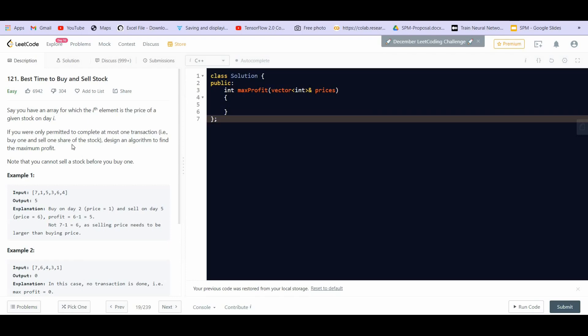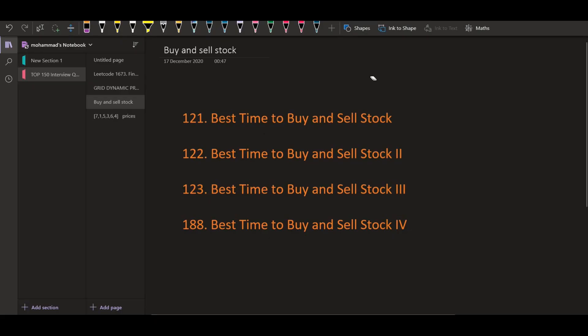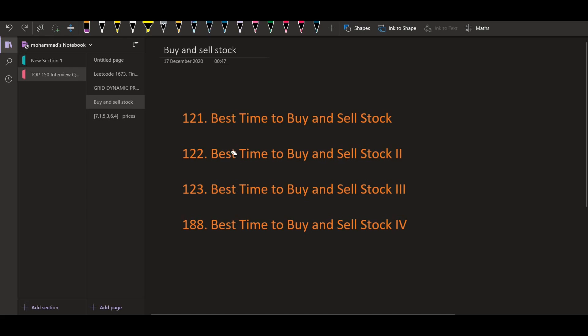Hey there everyone, welcome back to LeetCoding. In this video, we are going to cover a very famous interview problem called Best Time to Buy and Sell Stock. On LeetCode, there are four parts of this same problem. In future, if they add more, we will provide the solution to that as well. But as of now, we will be covering all four parts in separate videos. In this video, we will be covering Best Time to Buy and Sell Stock part one, which is problem number 121 on LeetCode. I will provide the link to all these parts in the description.